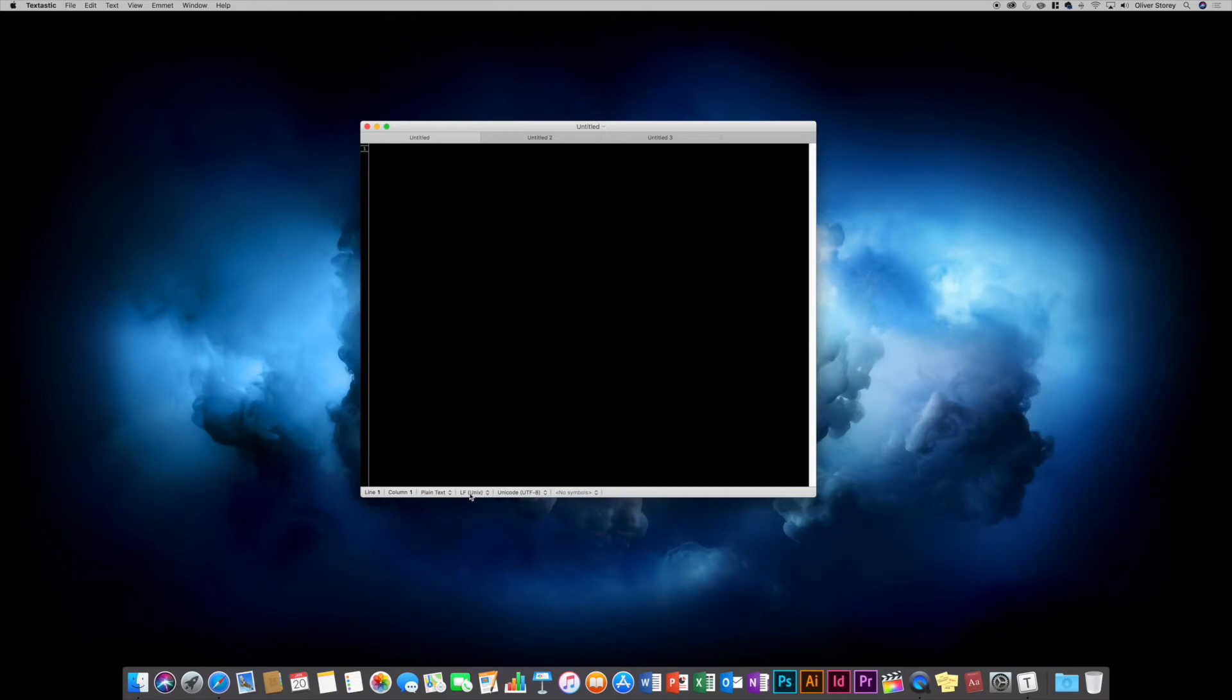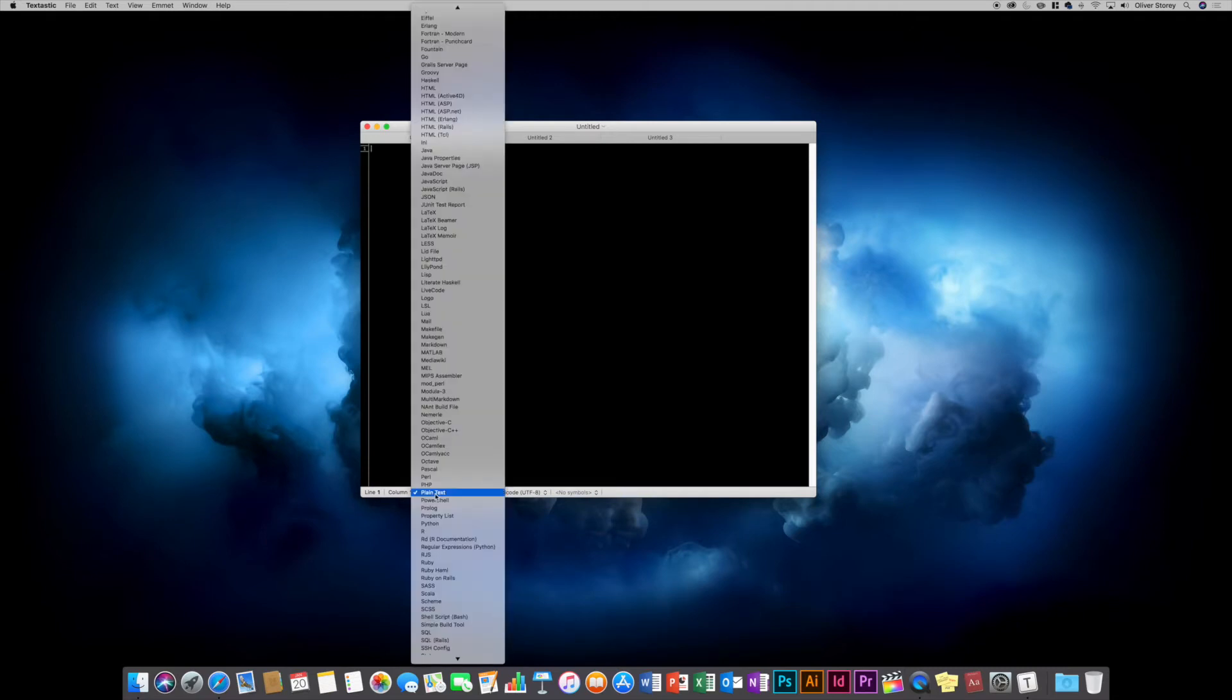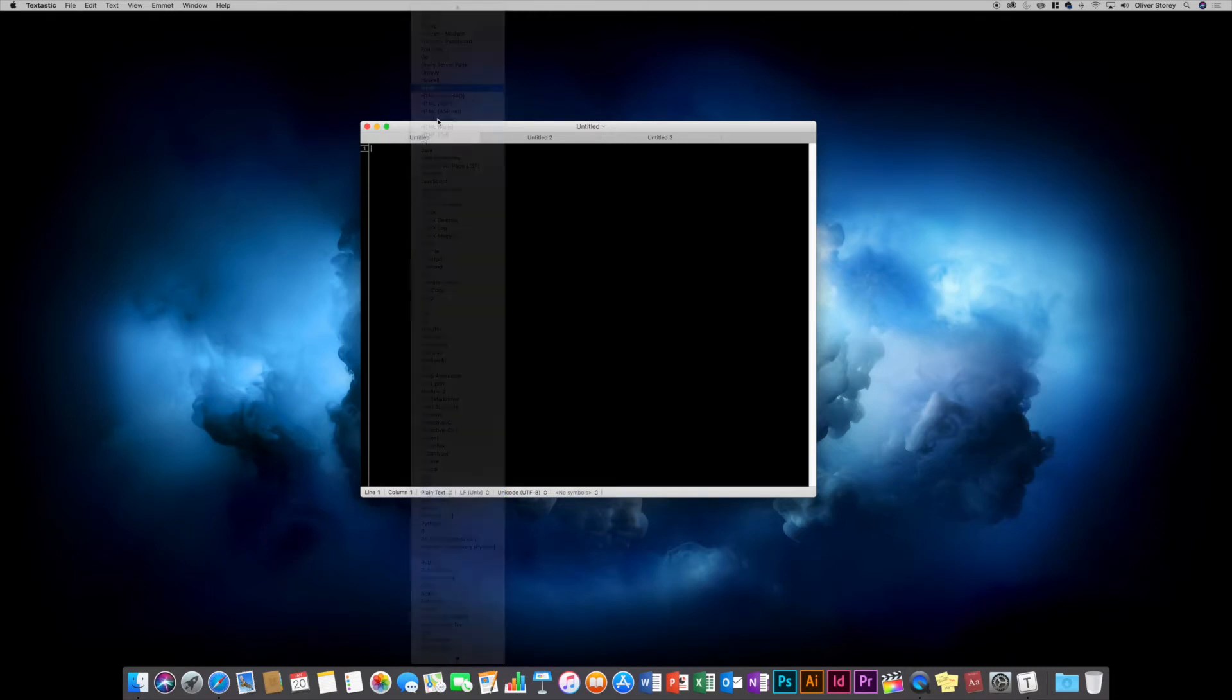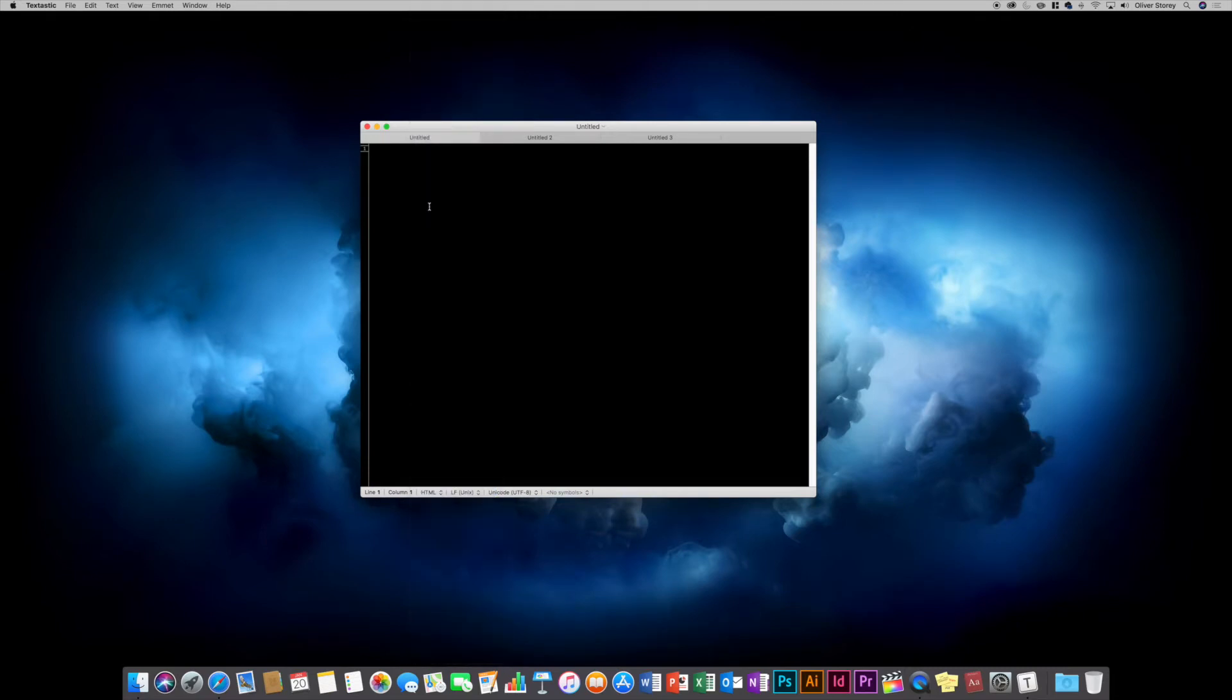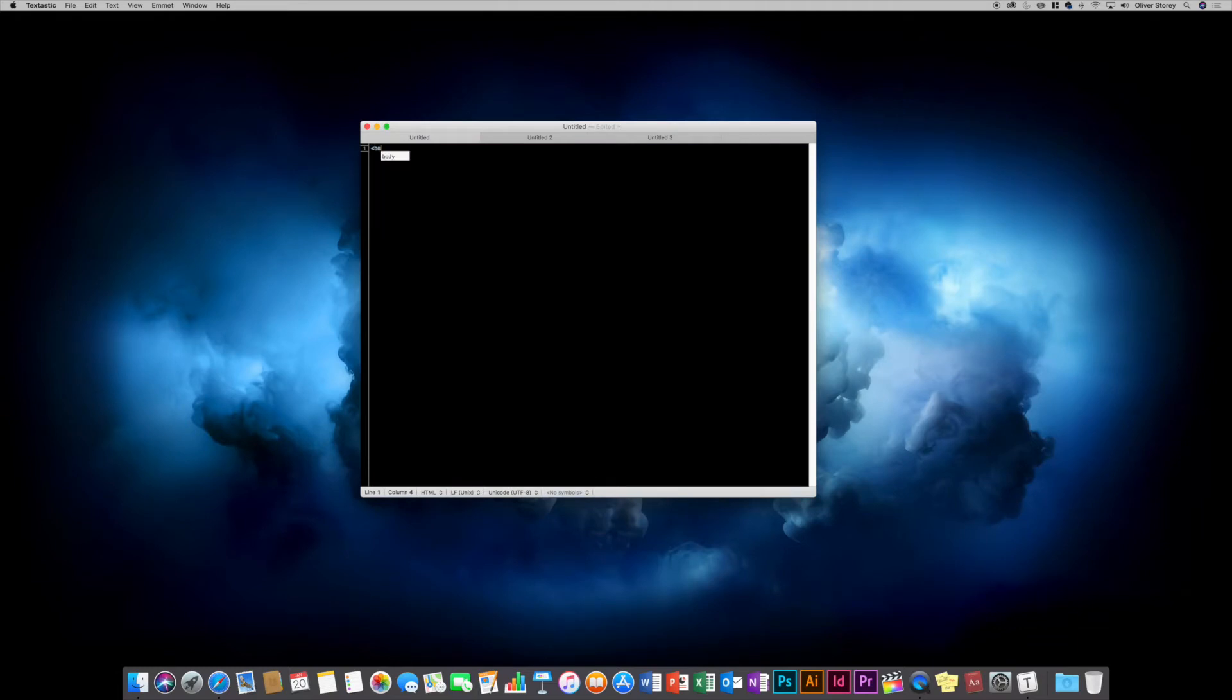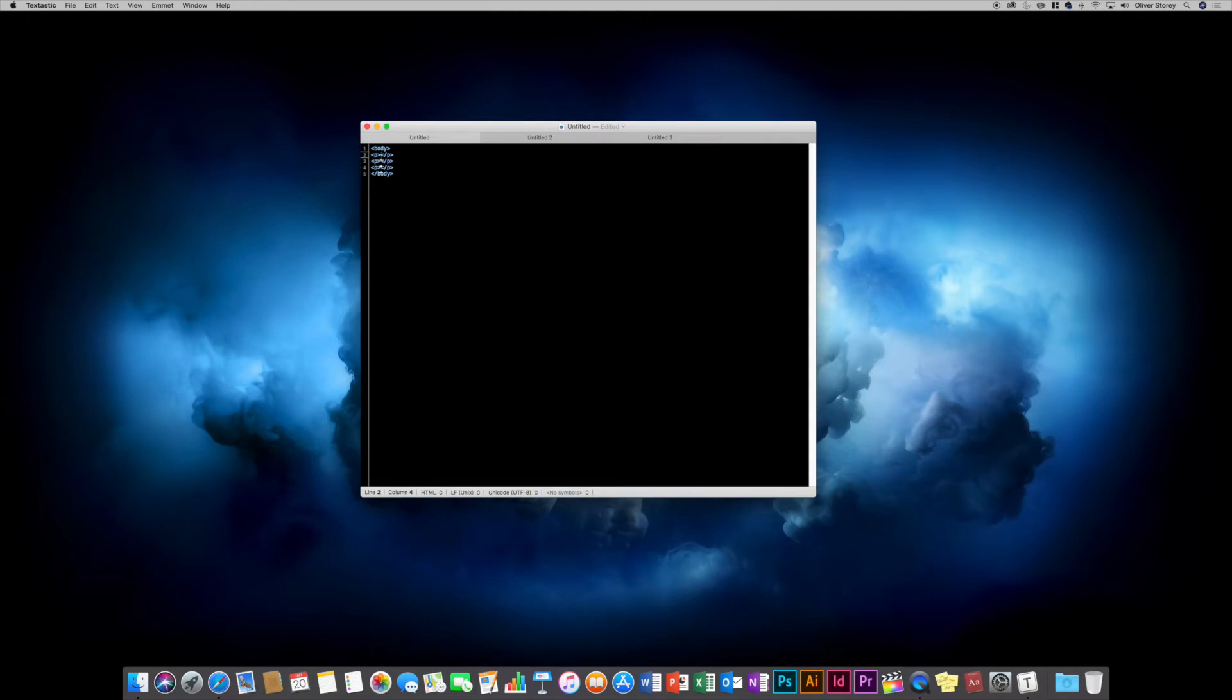For example, let's switch to HTML. The auto-completion is really good. You can also use Emmet expansions. So just do three paragraphs, use a tab, you can expand them. It is really useful. The auto-completion does work really well.